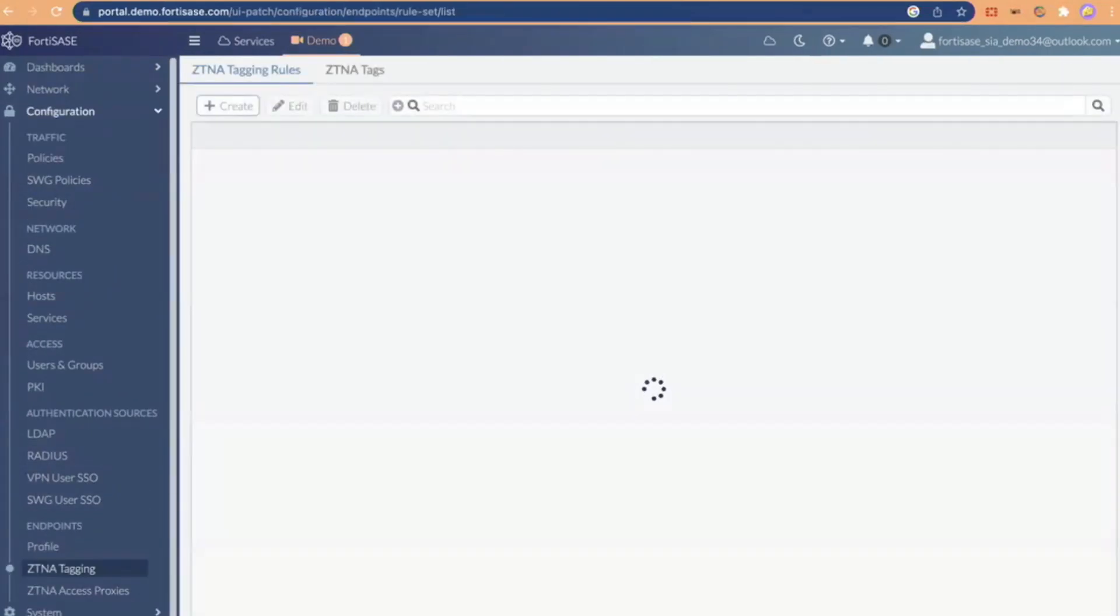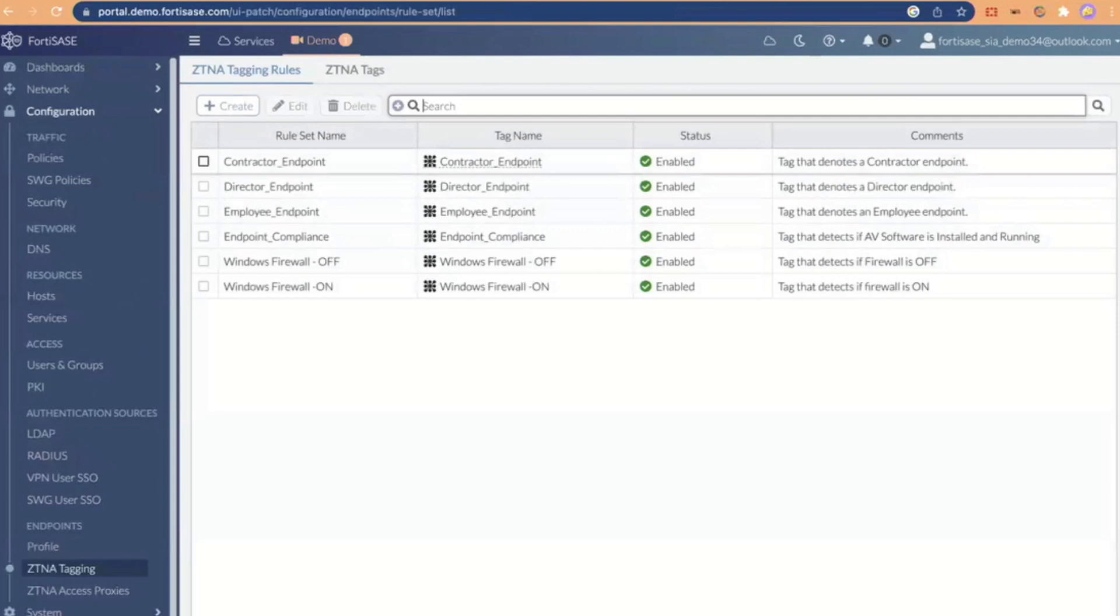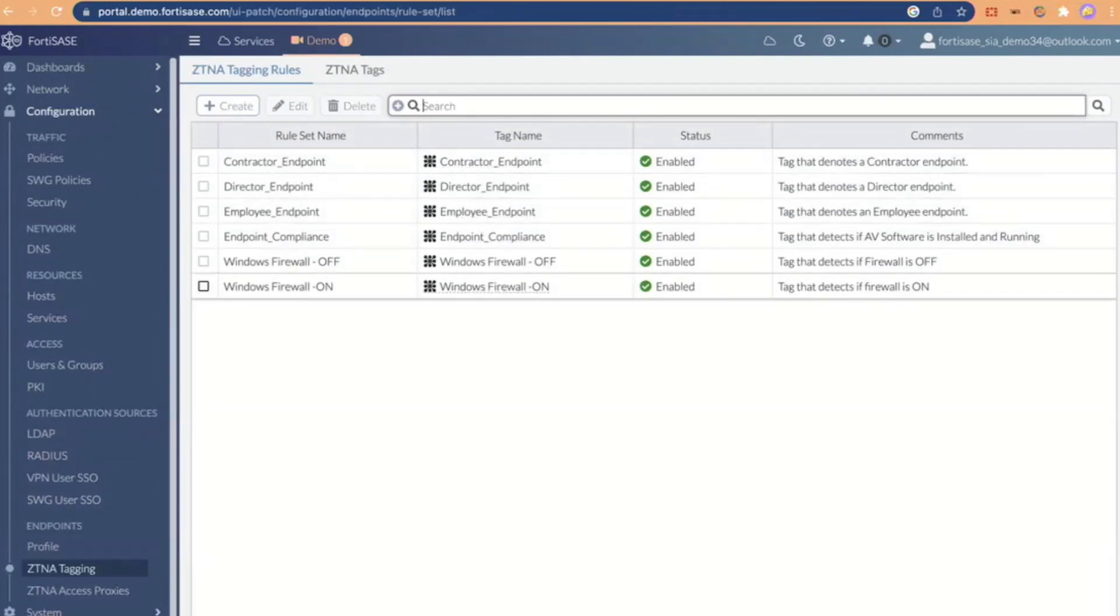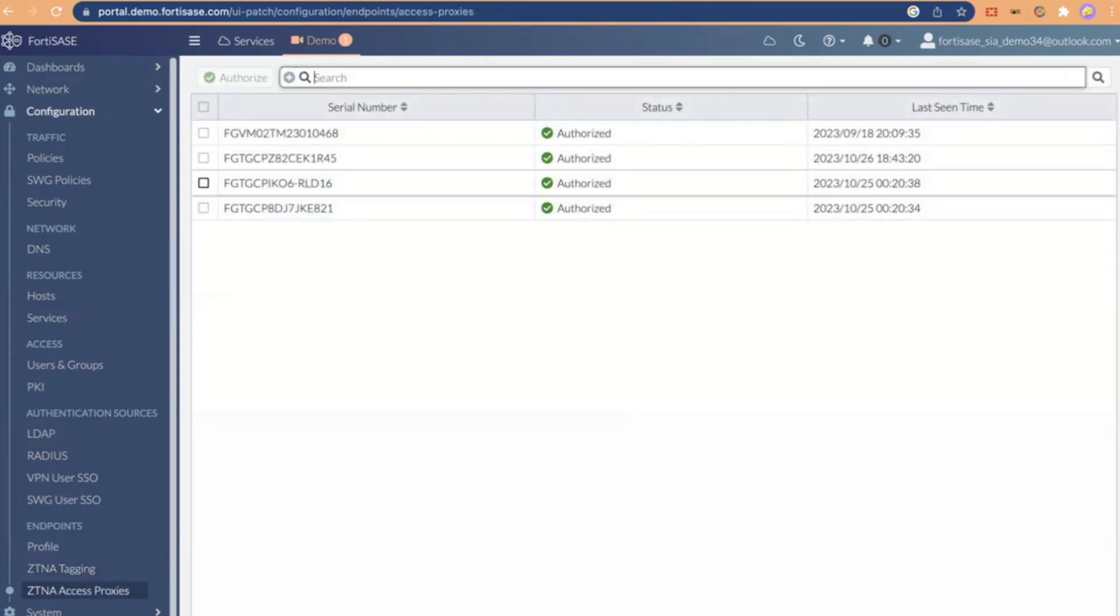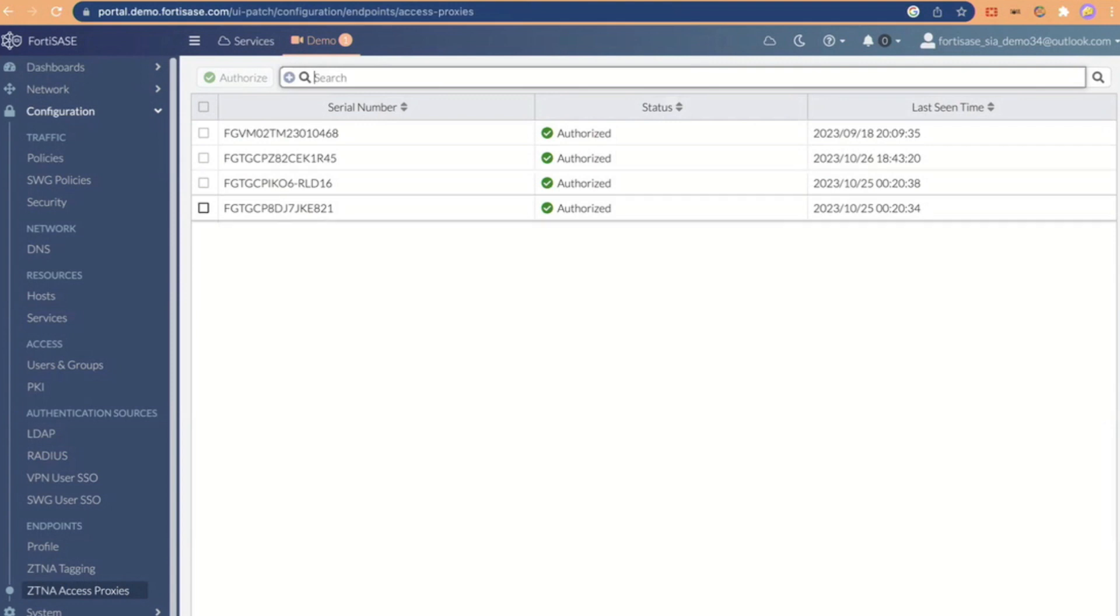When we talk about those tags and that, and as Satish was talking about the dynamic posture assessment, what we do before we create those tags, and this is the SASE portal, we authorize those access proxies. Now, I call that an access proxy. It's an application gateway. It's a FortiGate, and that FortiGate, to your point, can be an SD-WAN FortiGate along with the access proxy, or you could dedicate it as an access proxy, really, really whatever you want.